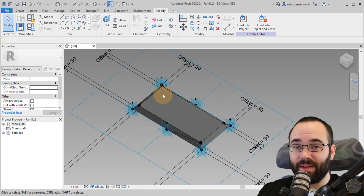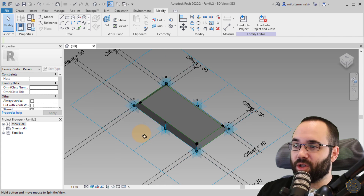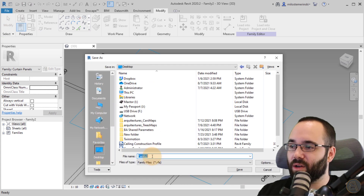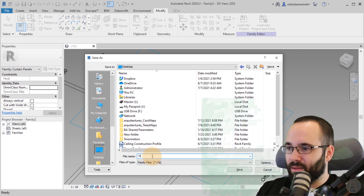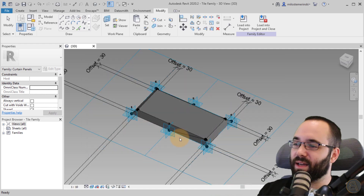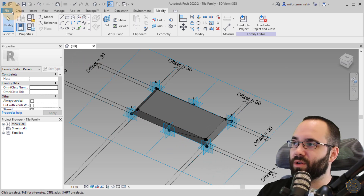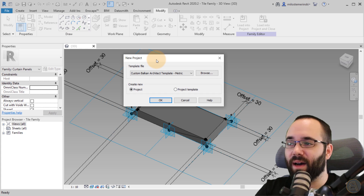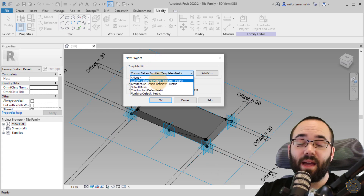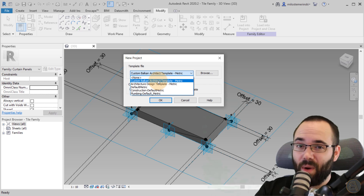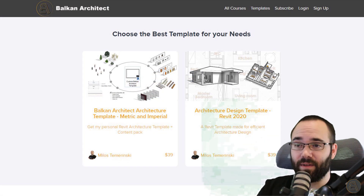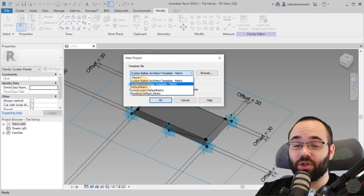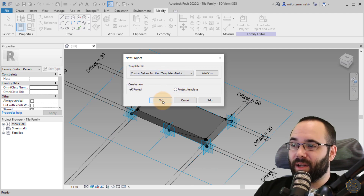This is pretty much ready to go. Save the family first — go to the Save button, save it on the desktop, and let's call it the Tile Family, hit Save. Now let's use this inside of a project. Go to the File menu, go to New, go to Project. When choosing the template file, I'm going to choose my custom Balkan Architect template — you can find those templates on my website, BalkanArchitect.com. It's going to be the link just below this video and also up in the cards.